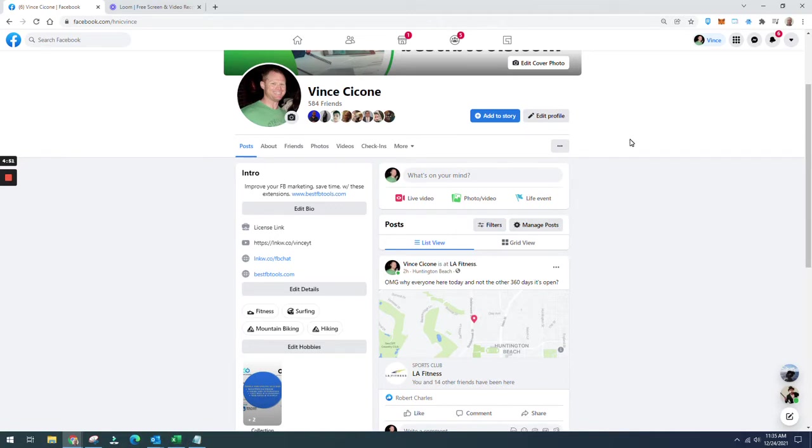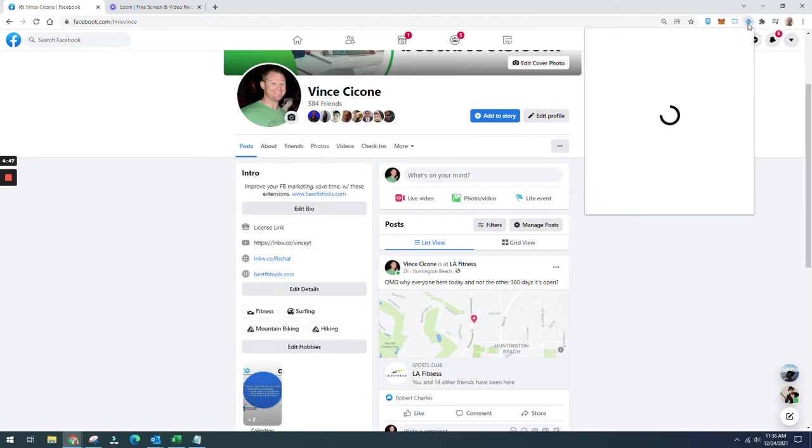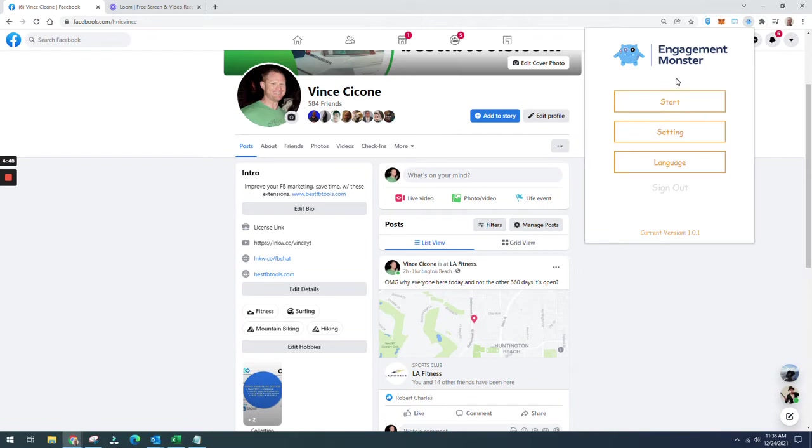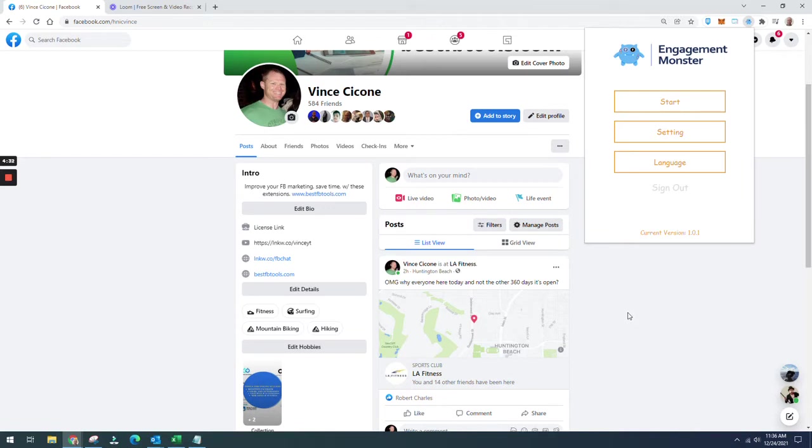Basically, what this Chrome extension does is it will automatically comment and post likes, hearts, and all that good stuff to top posts of your friends and people that you follow. What that does is it keeps people engaged and makes sure that they know you're interacting with them.